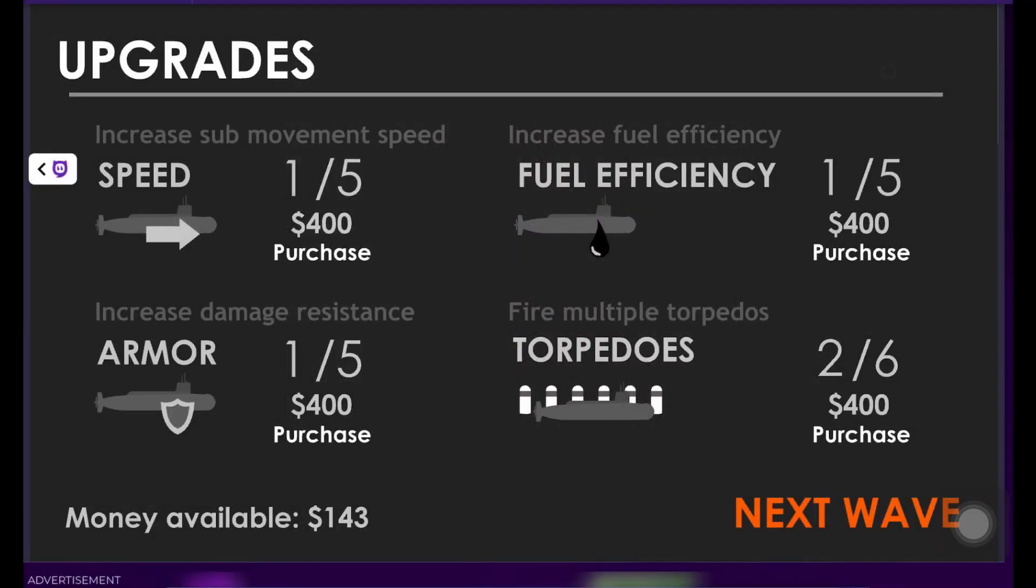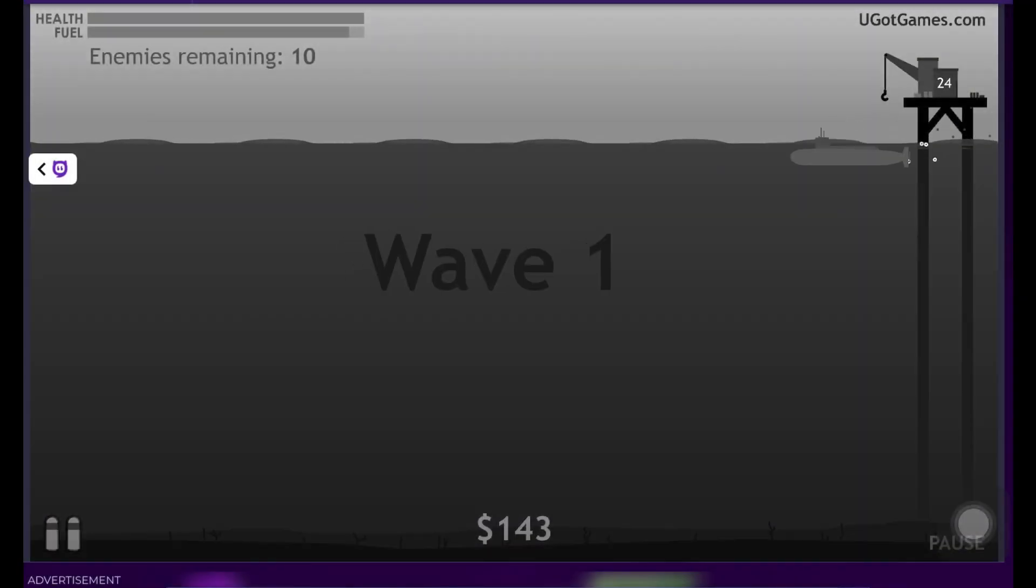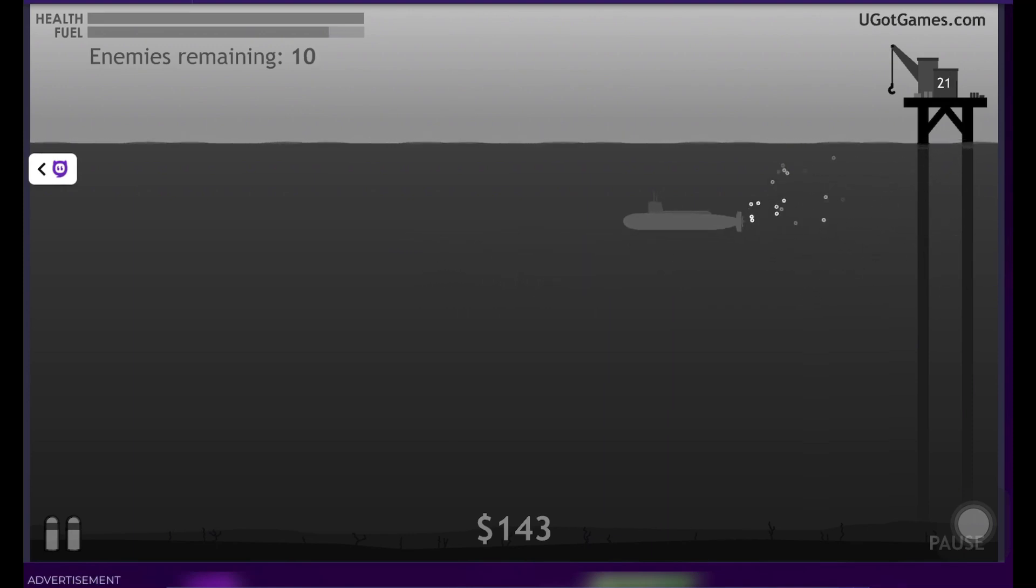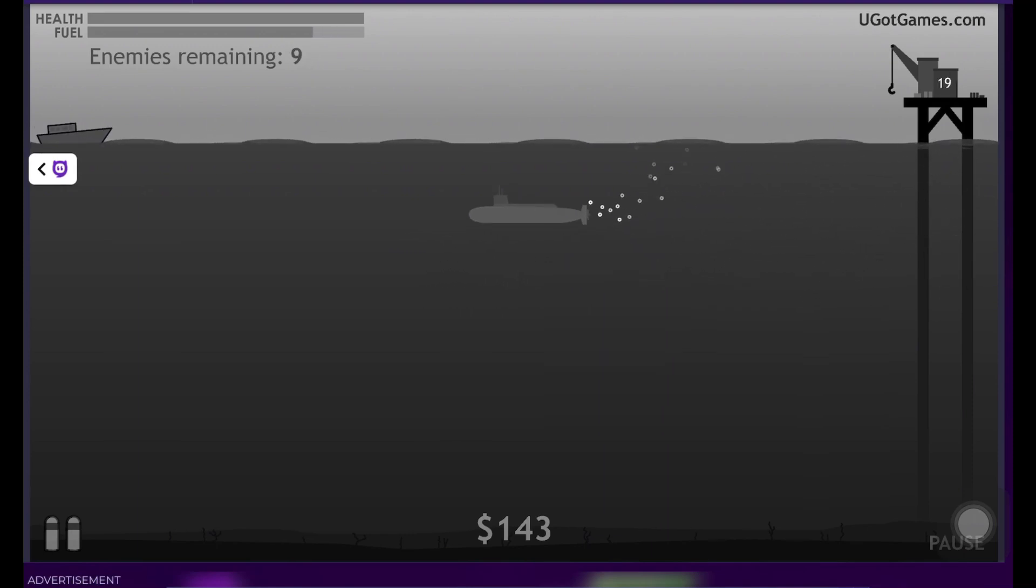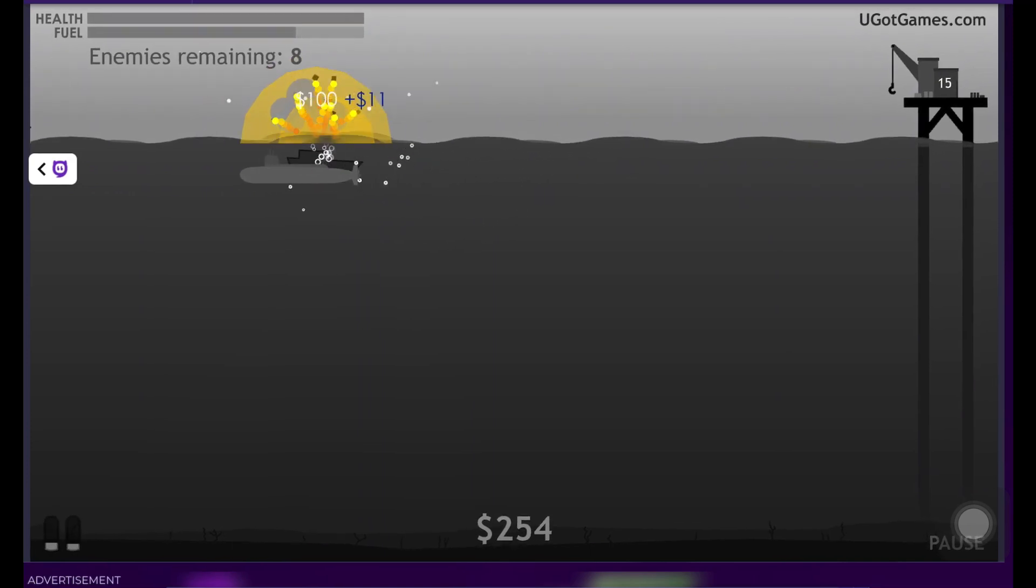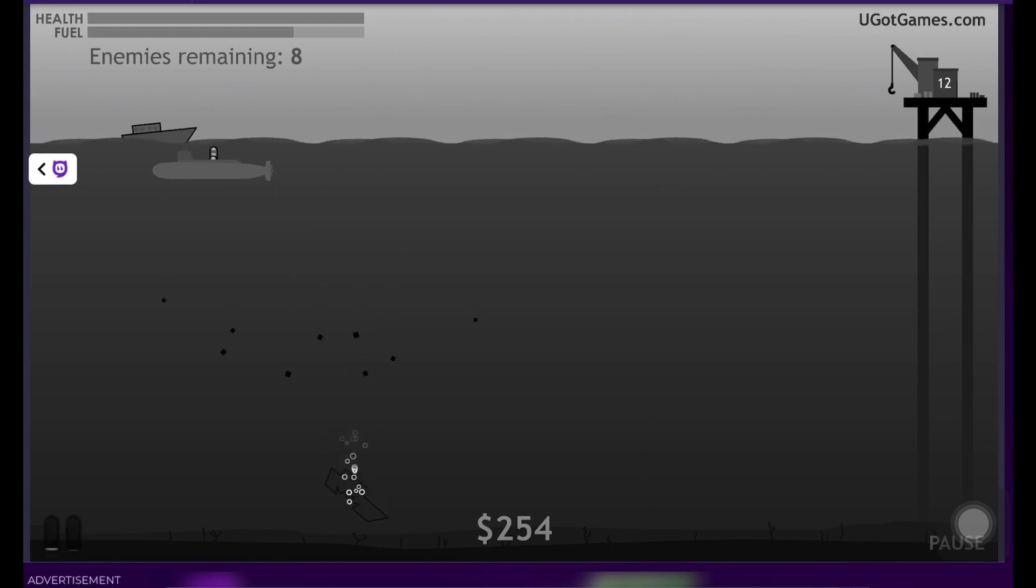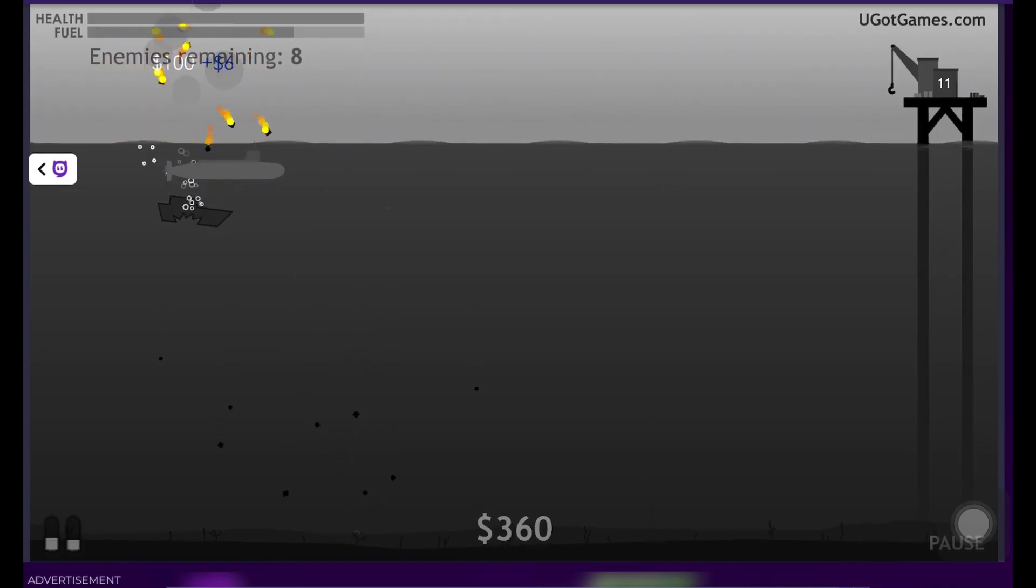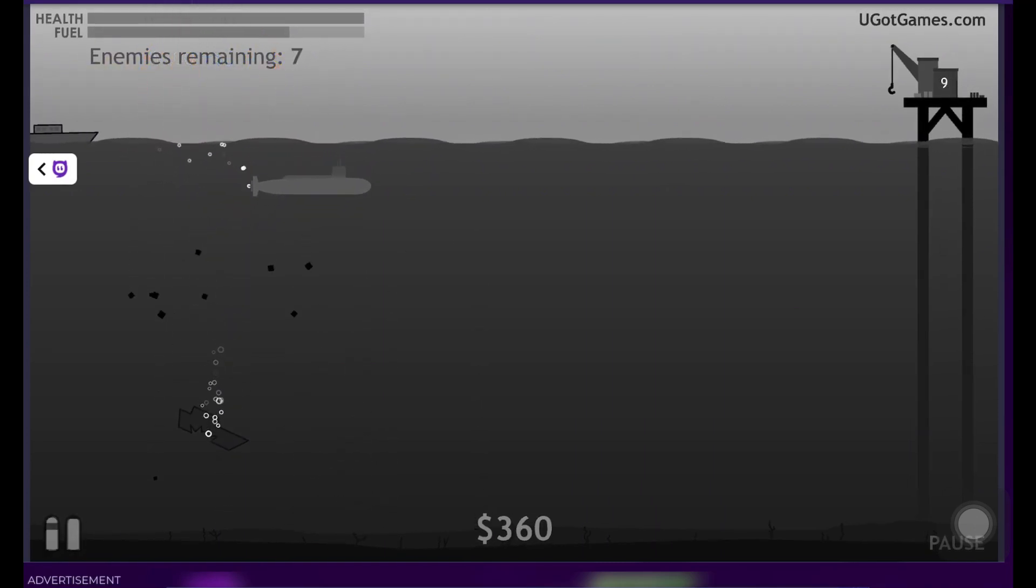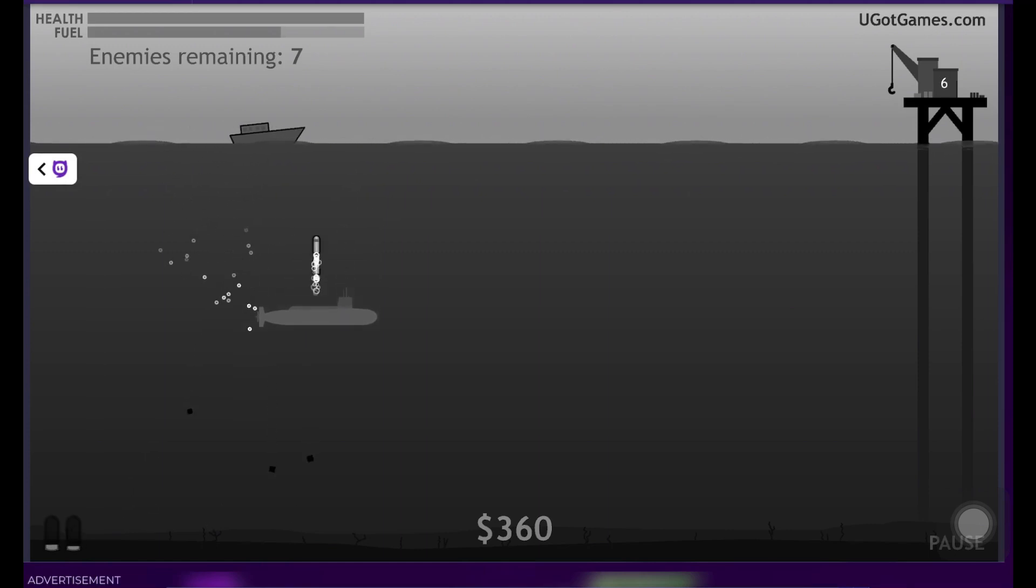Hello everyone and welcome to a new video. Today we play Submarine Armed. It's a submarine game and we just started. We shoot down these little boats and I skipped the tutorial for you, or better say I already played it.